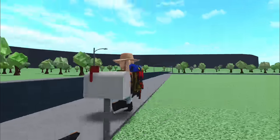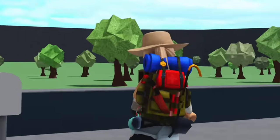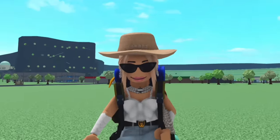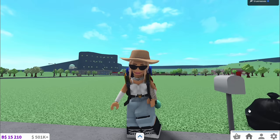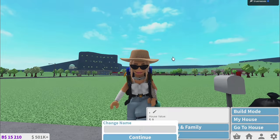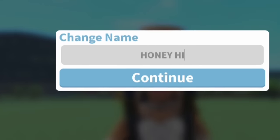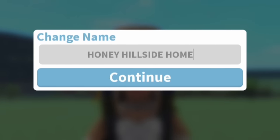Also, I don't know why I'm dressed like an explorer. Am I going to be exploring the staircase of my new house? But we'll name the plot either way. Honey, hillside home. Let's go!